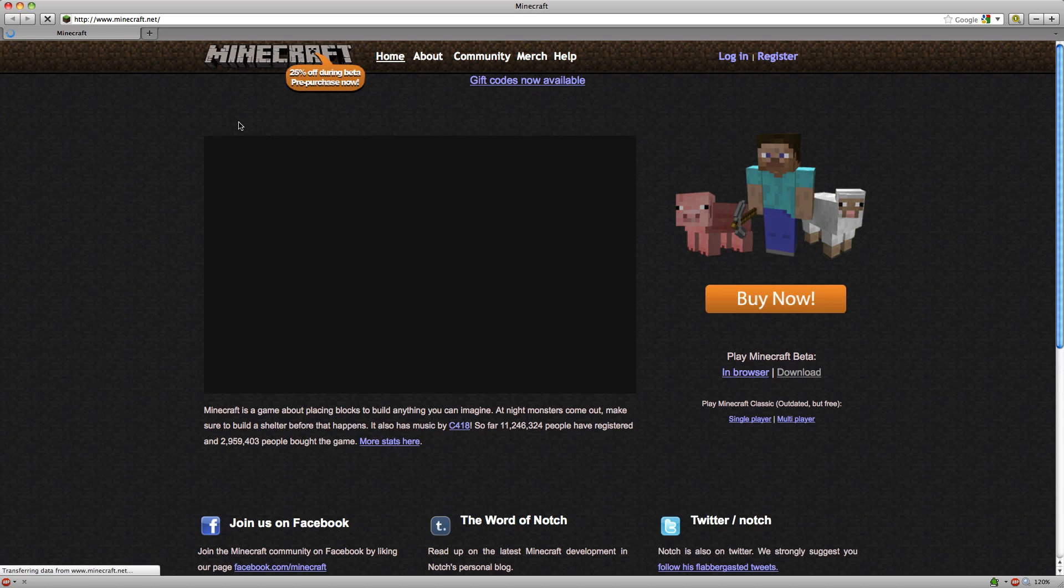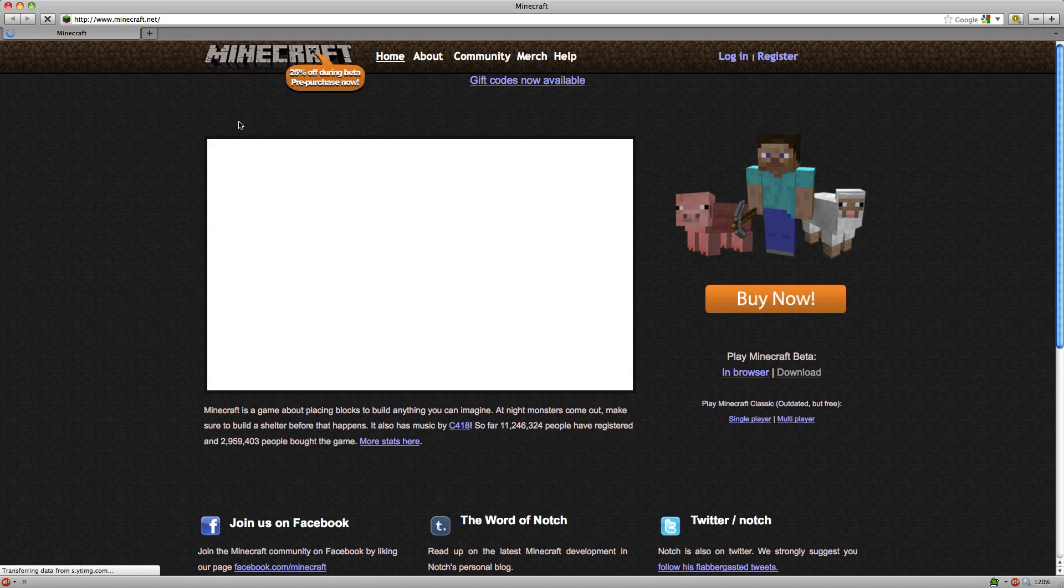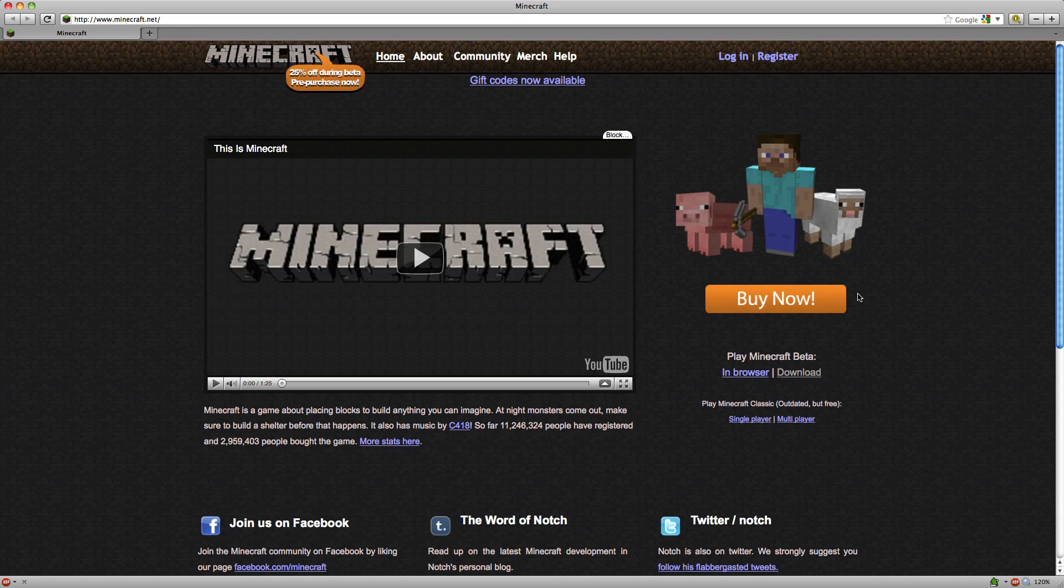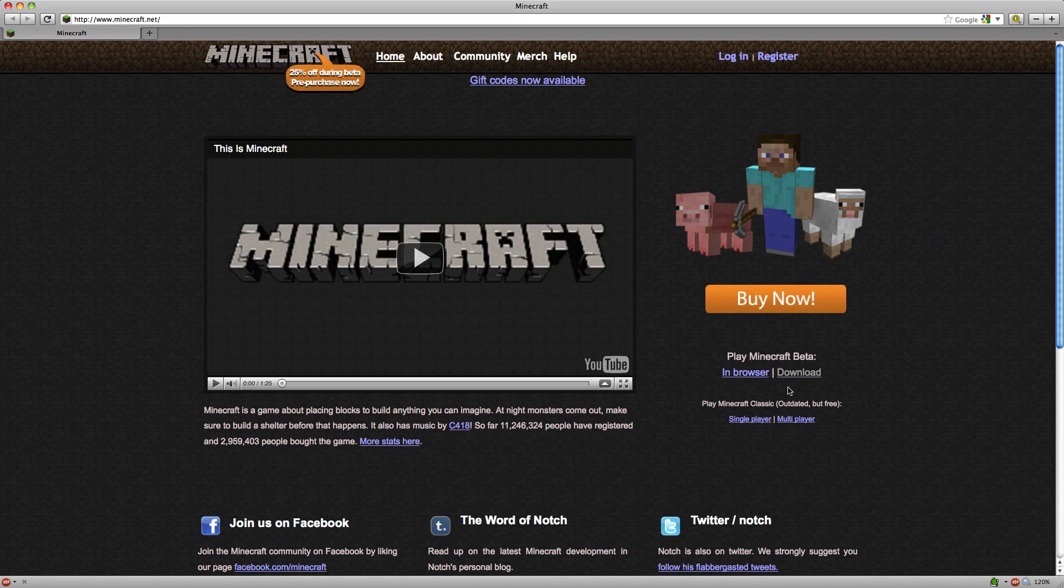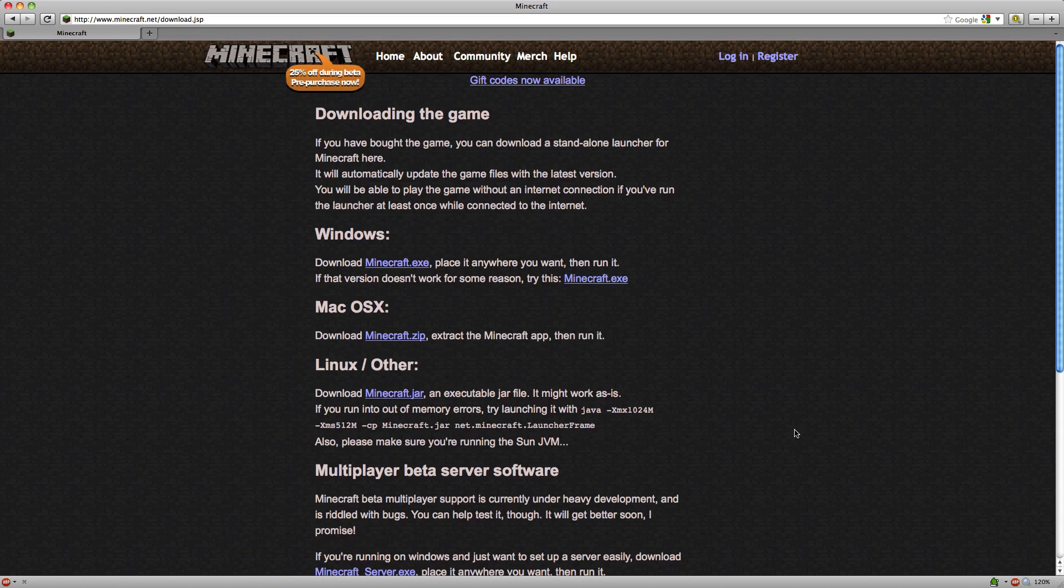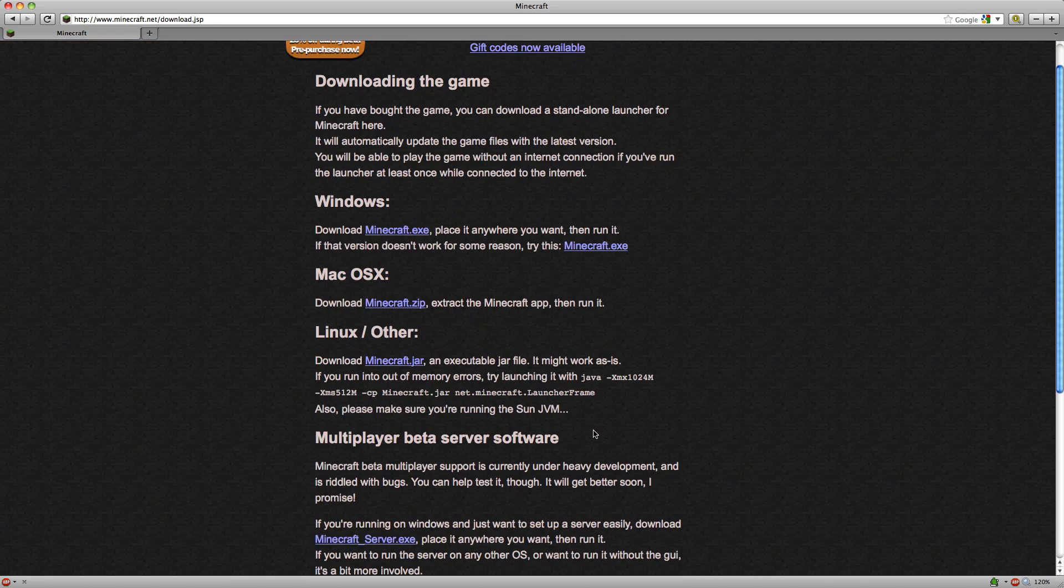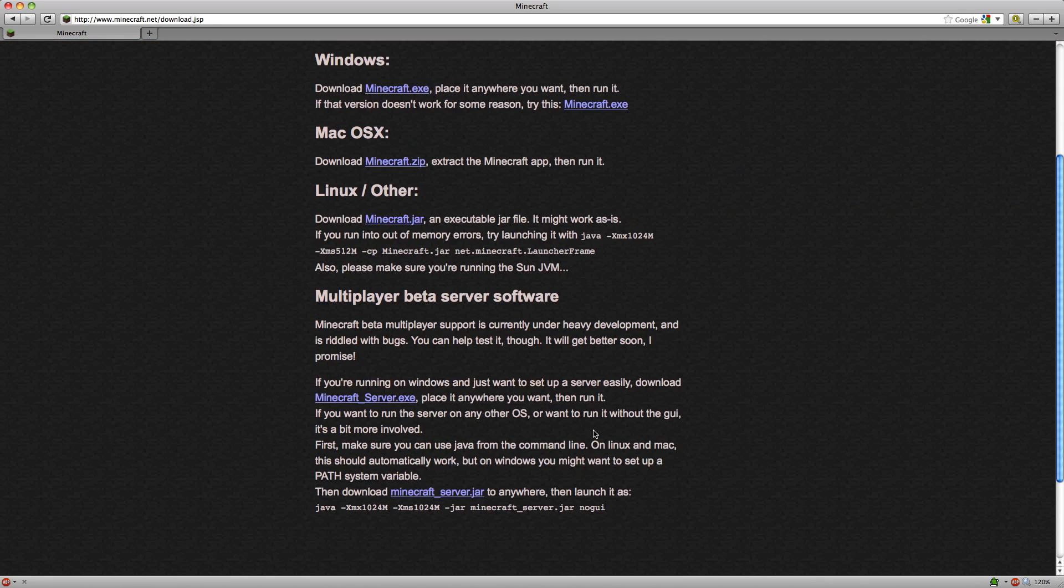But first, we need to actually start setting it up, and I'll show you how to do that. First, head over to Minecraft.net. Over on the right under Buy Now, you'll find the Download section. Go ahead and head over there. At the bottom, you'll find Multiplayer Beta Server Software.